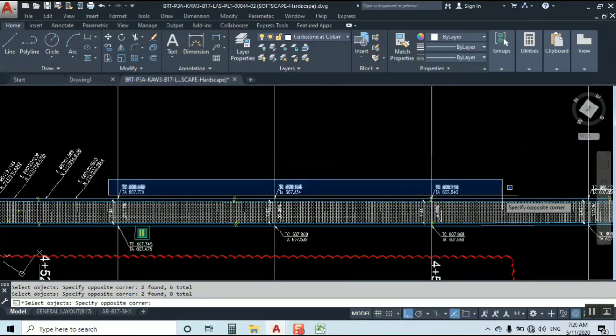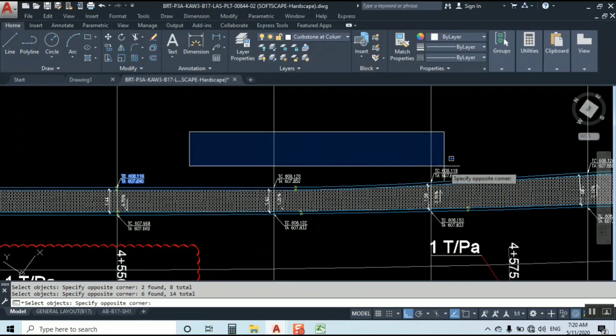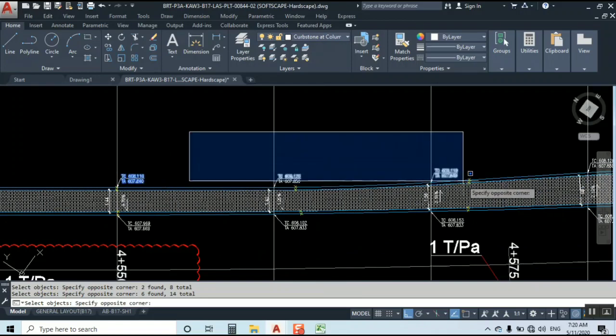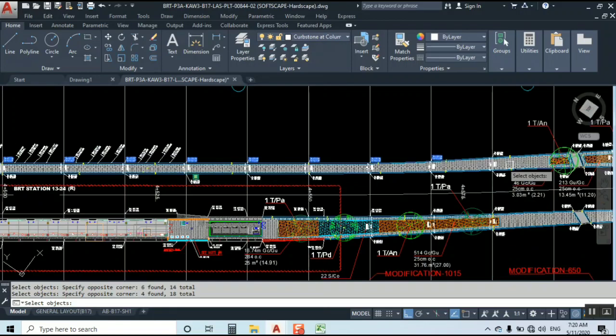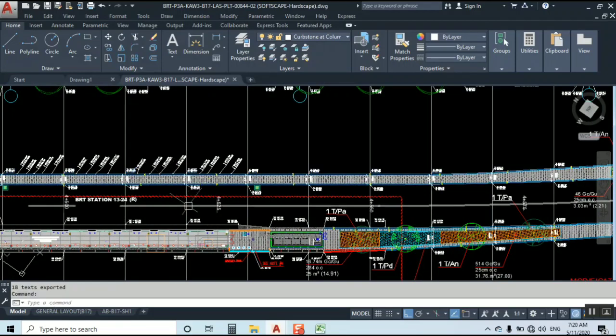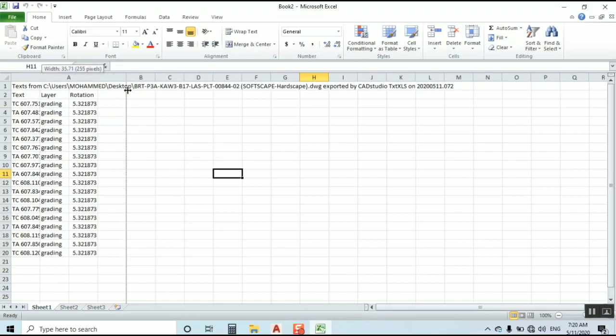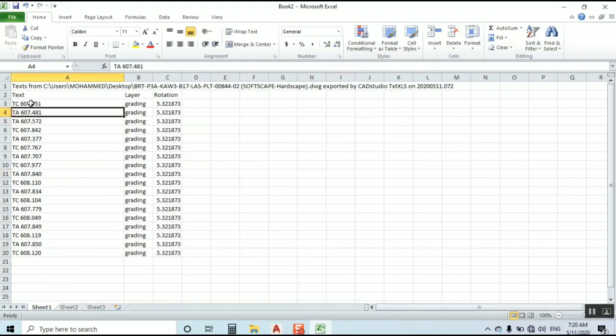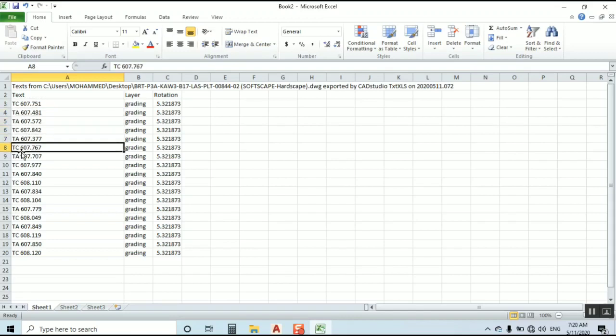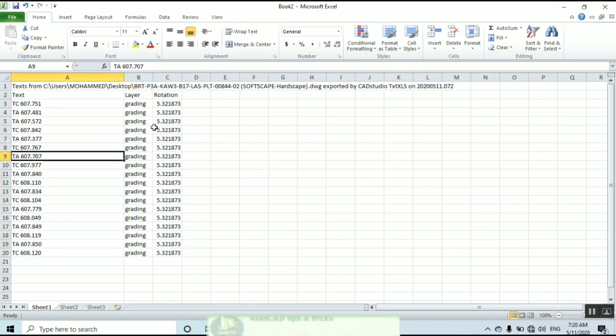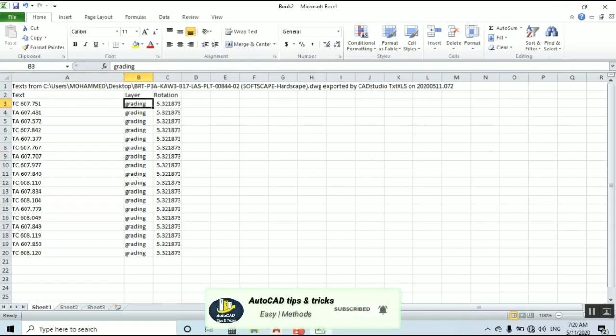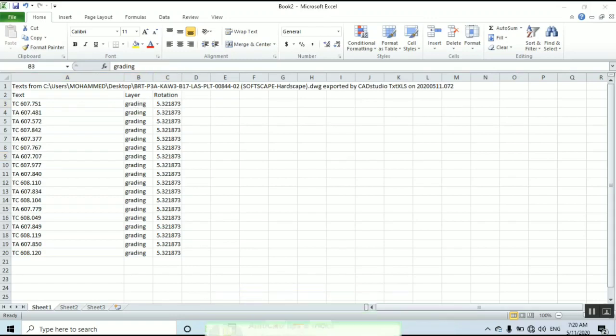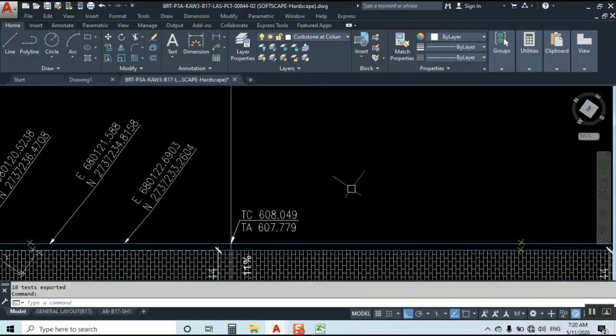Now we don't have any coordinates here so no disturbance. I am selecting directly. I press enter. Now let's enter, now let's see. Yeah, we have top of Curb Stone and top of Asphalt, top of Asphalt, top of Asphalt, top of Curb Stone. We have everything here. It's easy and it is showing the rotation also and layer name is grading.